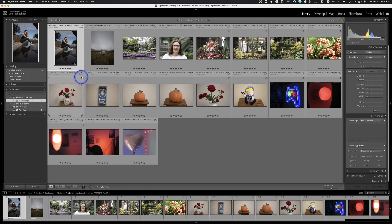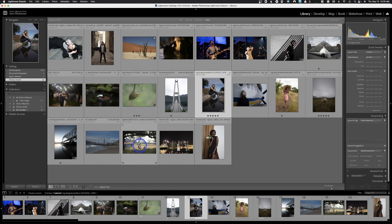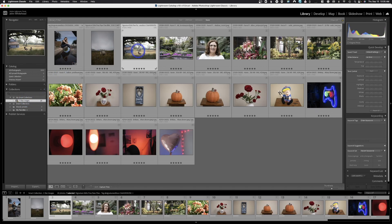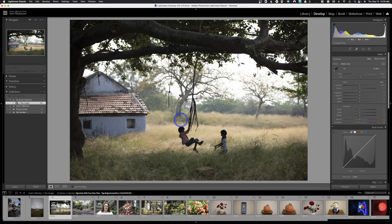Automatically the computer has found 19 images with five stars or more. Some have an exclamation mark meaning it can't find the file — the preview is in the collection but the original has been deleted. What this will do going forward is automatically add an image every time you give it five stars. I'll click on an image and hit the number 5 to give it five stars — going back to the collection now shows 20, and that image has been added. That's what a smart collection is: give it a variable and it filters your library automatically.